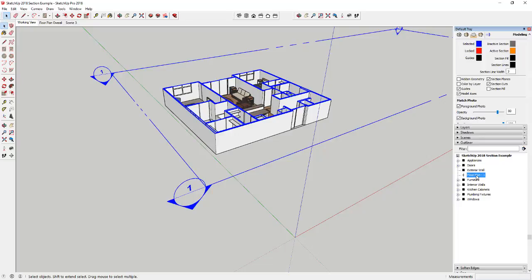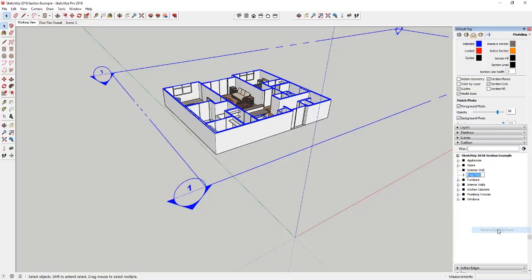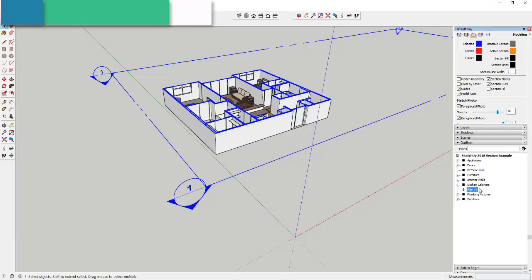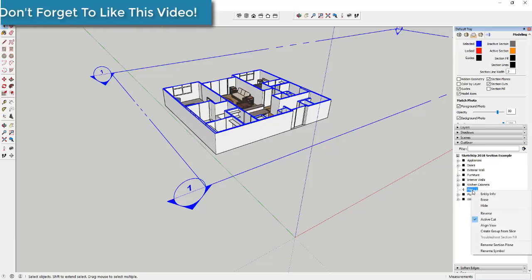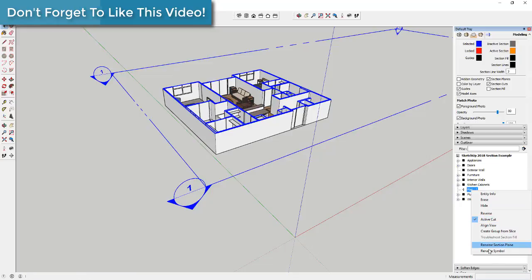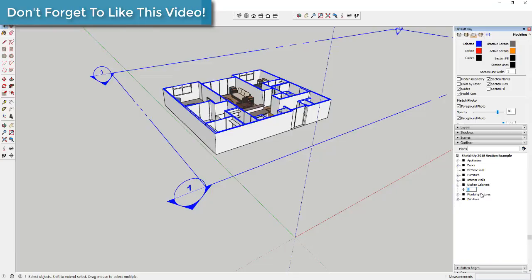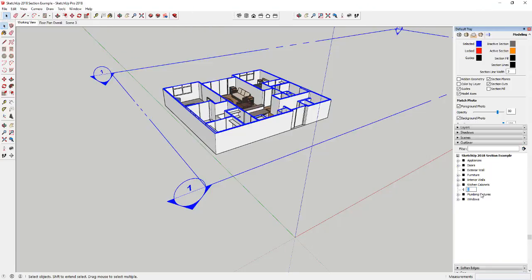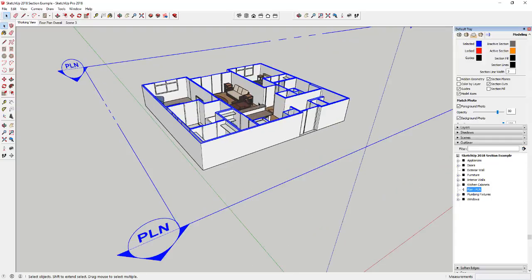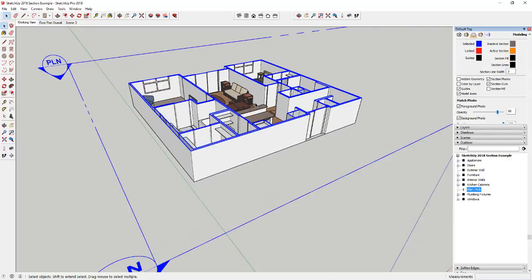So not only that, you can also name these and manage them in the Outliner. So like for example, you can come in here and you can rename your section plane. So if we wanted to just call this Plan, we could do that. If you wanted to rename your symbol, you know you can do up to three characters I believe, so if you wanted to do PLN that'll show up in here instead of the name. So you can really use this to manage your different section cuts.